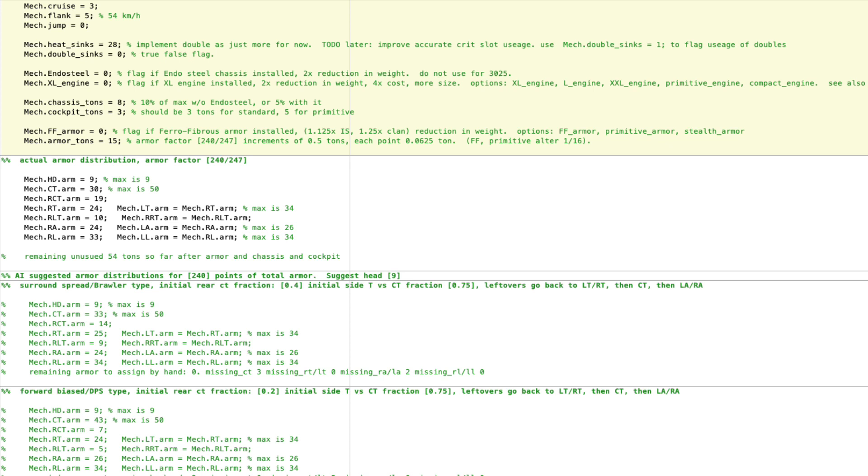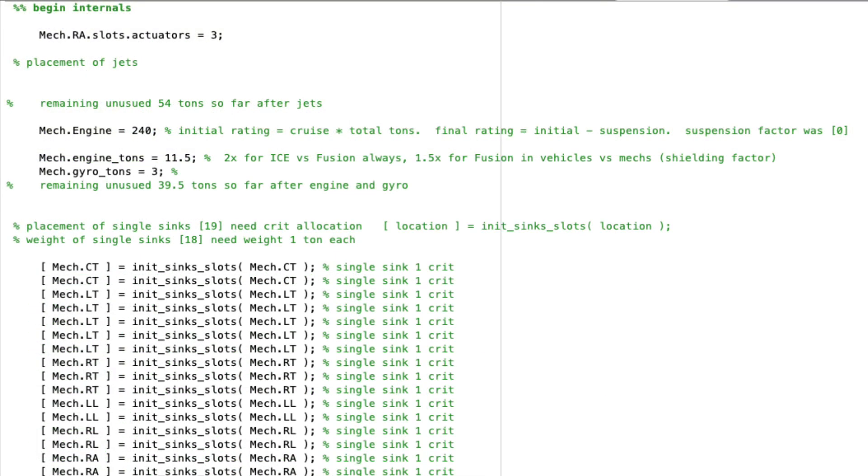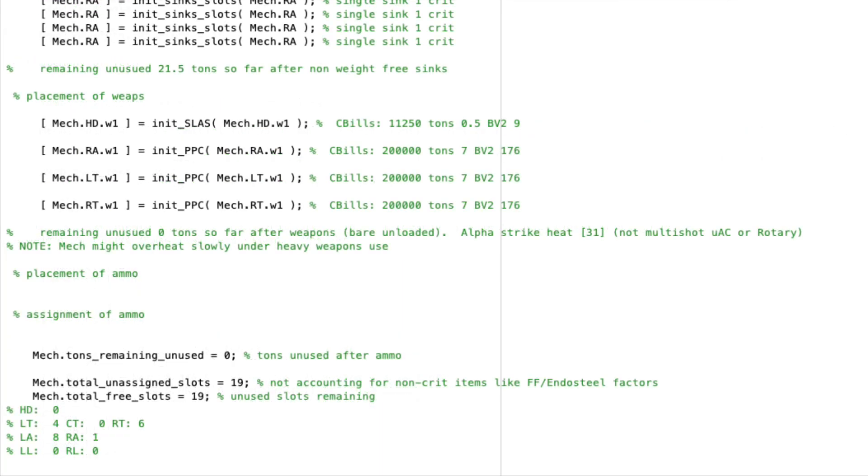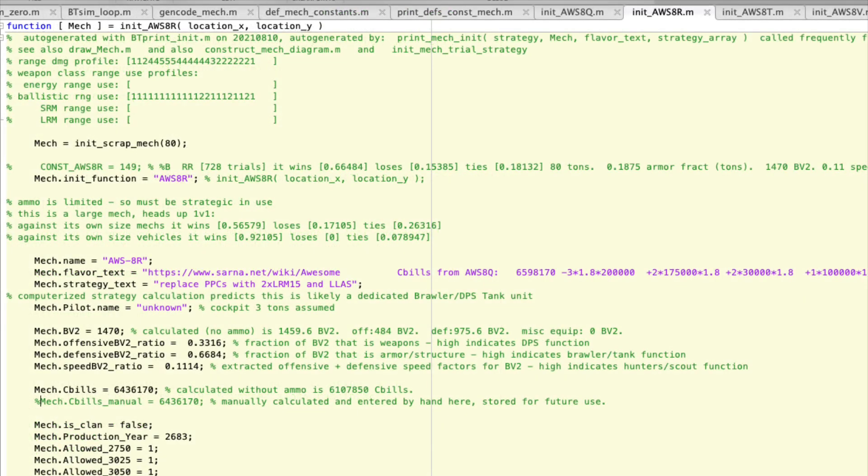And you'll notice that this one also has 28 heat sinks. It's a 3/5/0 move, and it's got 15 tons of armor, a 240 engine, and you can see its various other specs. One of the annoying features of heat sinks is that the number of sinks that are needed for crit is not the same as the number of sinks that are needed for weight purposes, so you have to remember that those two can be different. Also, here's the standard setup.